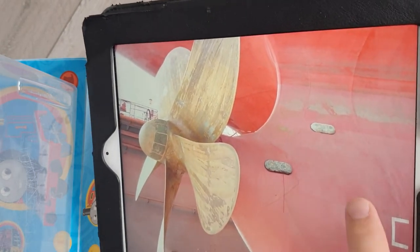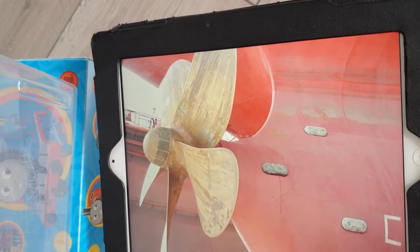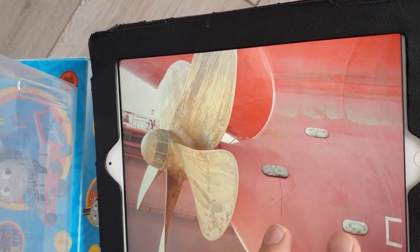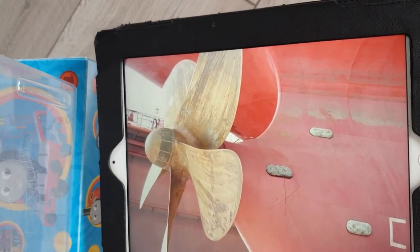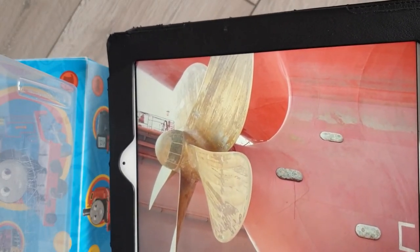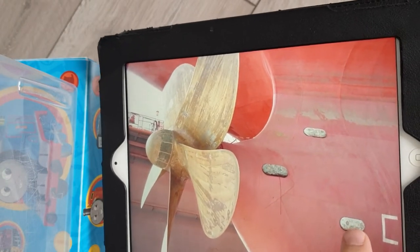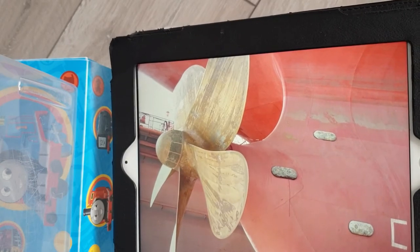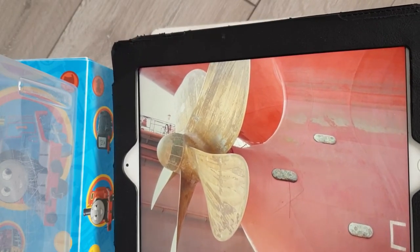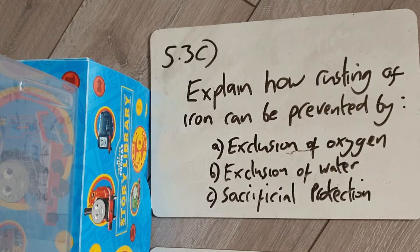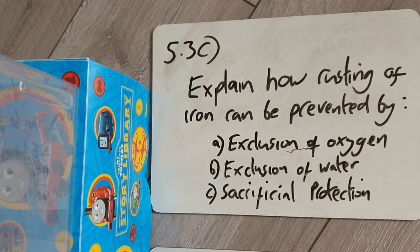Because zinc is more reactive, it will react first — the iron will not oxidize or rust, but the blocks of zinc will slowly react away to form zinc oxide. Every six to twelve months, when the zinc blocks have oxidized away, you take the ship to a shipyard, lift it out of the water, and bolt on fresh zinc blocks. You are sacrificing the zinc to protect the iron.